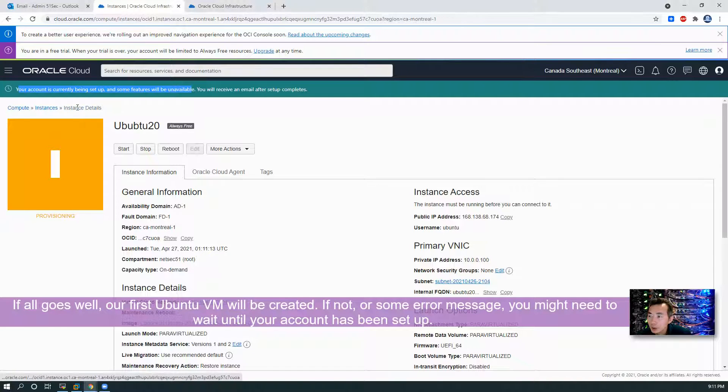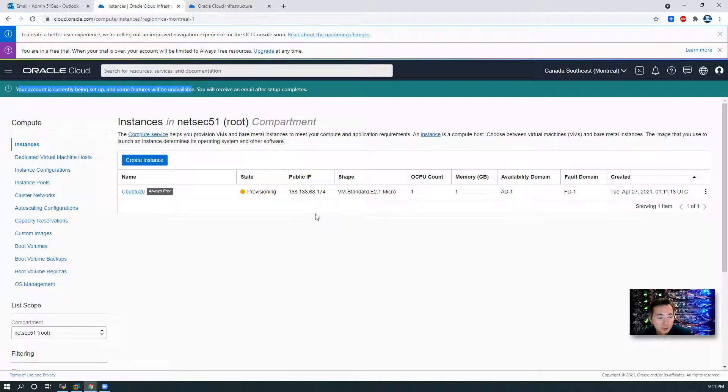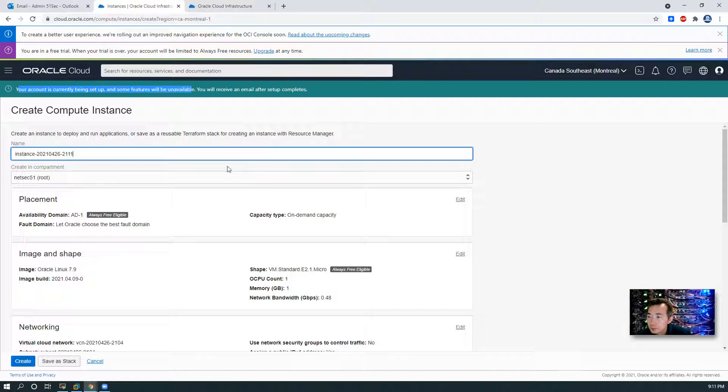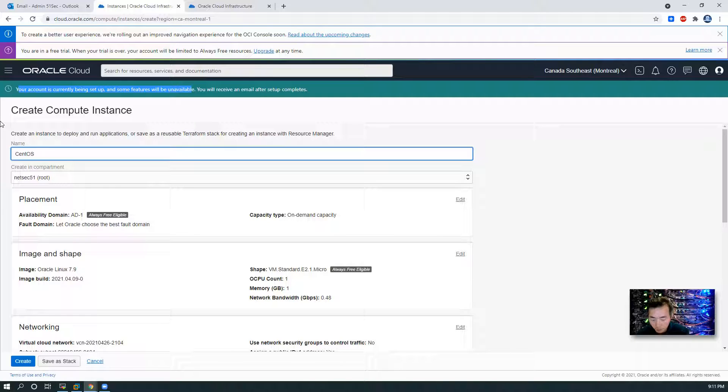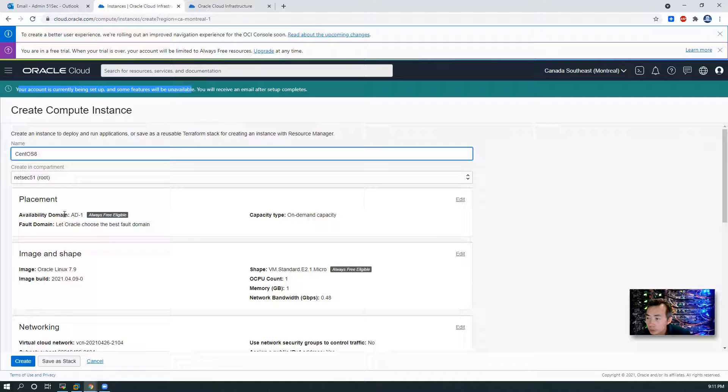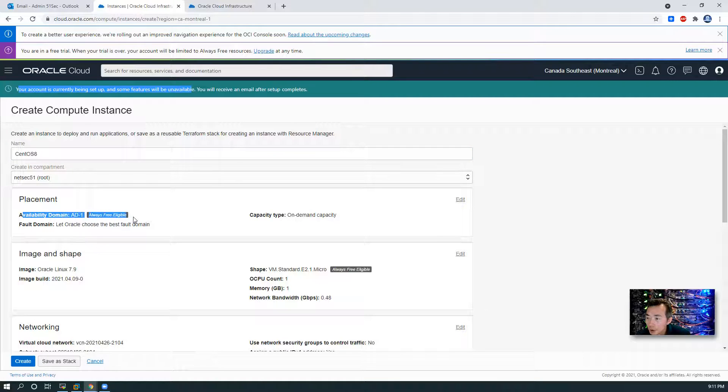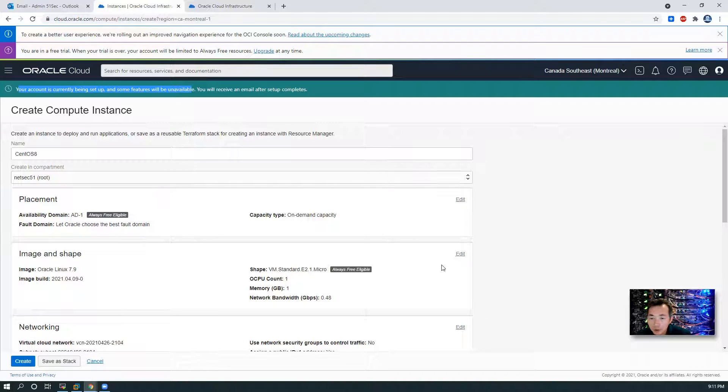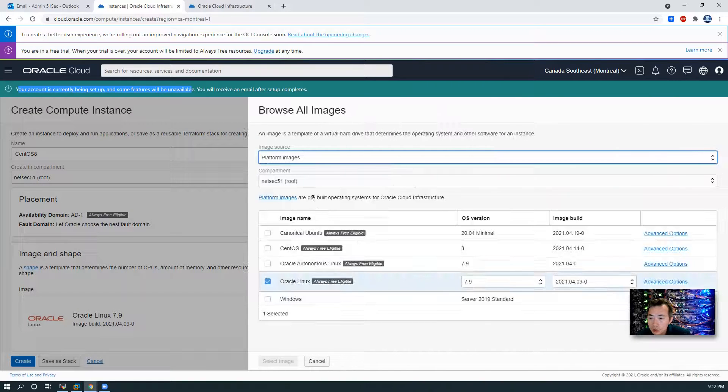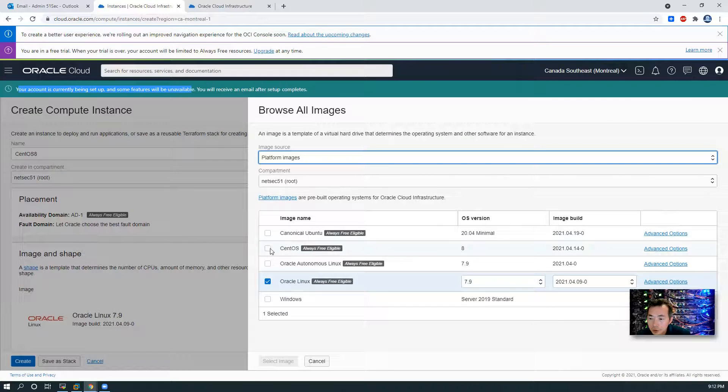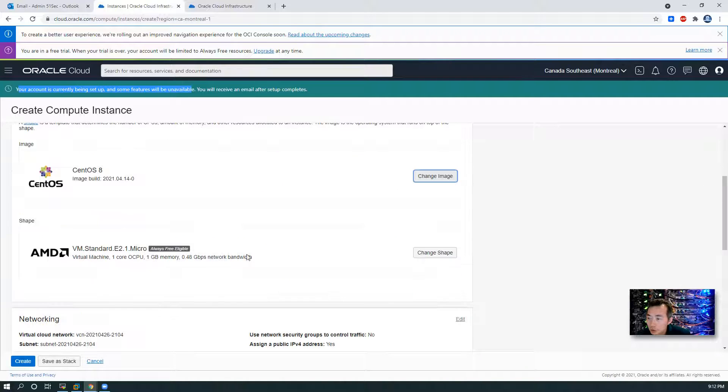Now we created our first Ubuntu 20 virtual machine. It's still provisioning, but we can start our second one. We're going to use CentOS. Same thing. We are using always free eligible. And we're going to change it to CentOS 8. Change image. Select image.